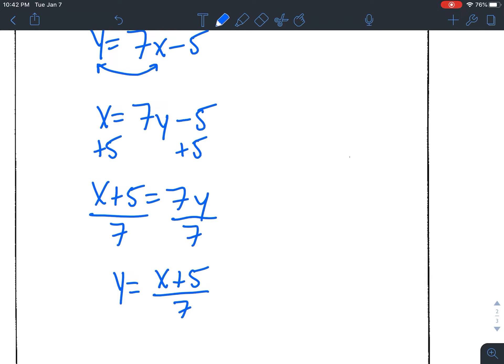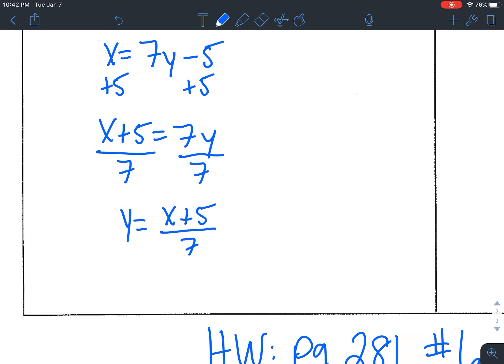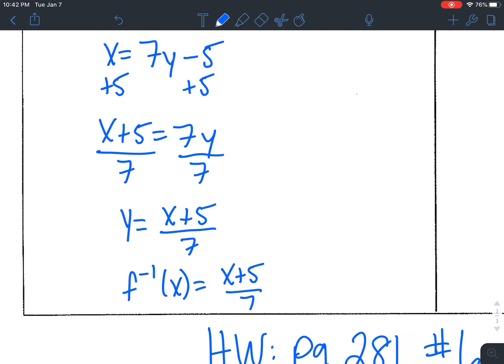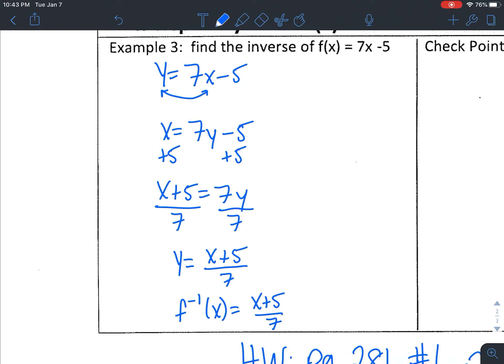Step 4: replace y with inverse function notation. So f⁻¹(x) = (x + 5)/7. That's really all there is to it — you switch x and y and solve for y again. Originally I was multiplying x by 7 and subtracting 5, so my inverse adds 5 and divides by 7 — those are the inverse operations of what was originally happening to x.